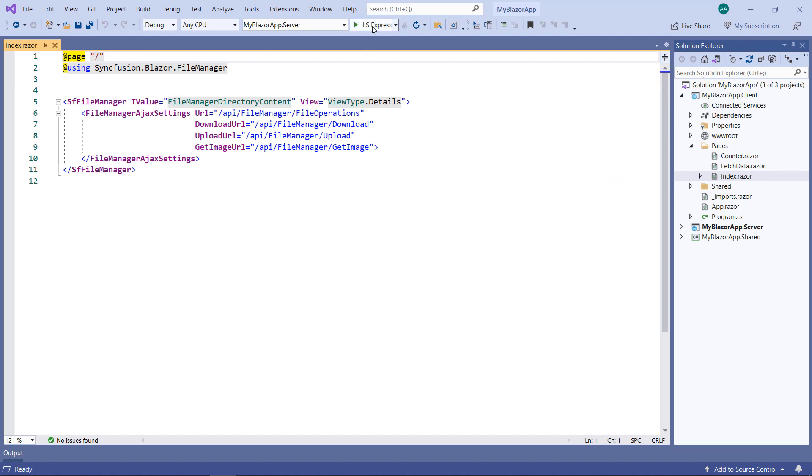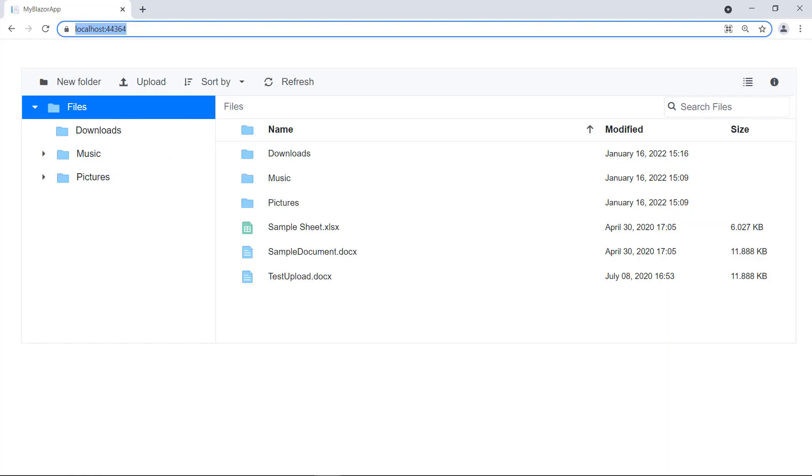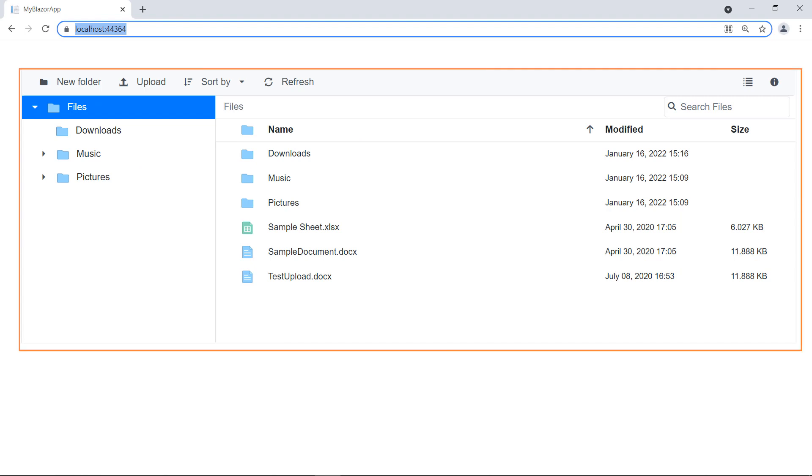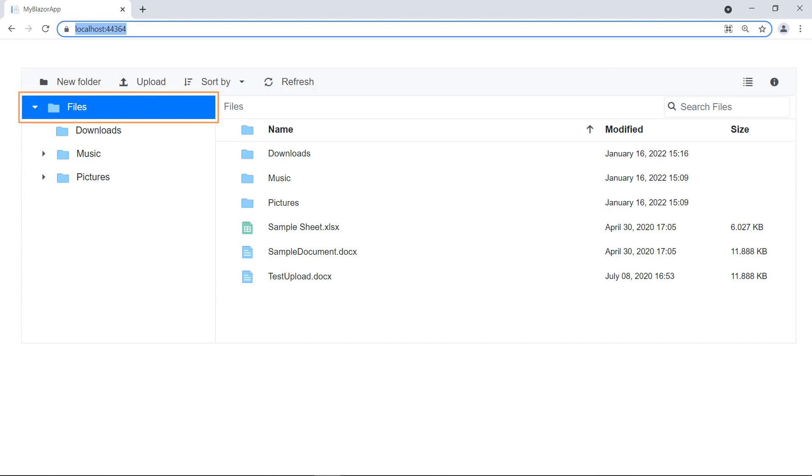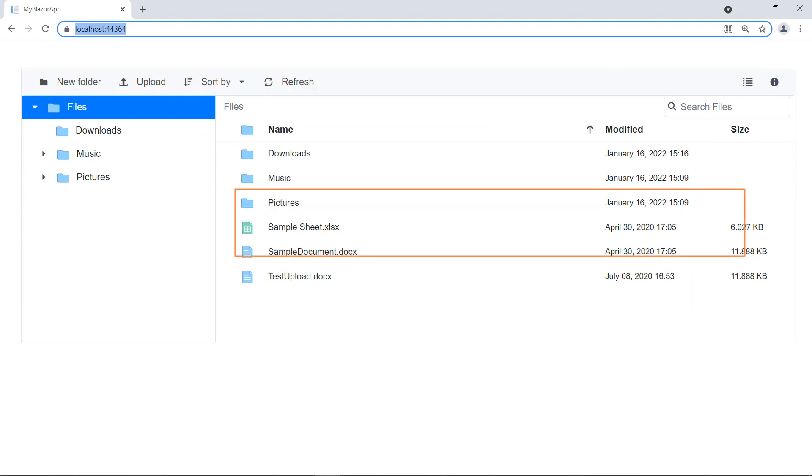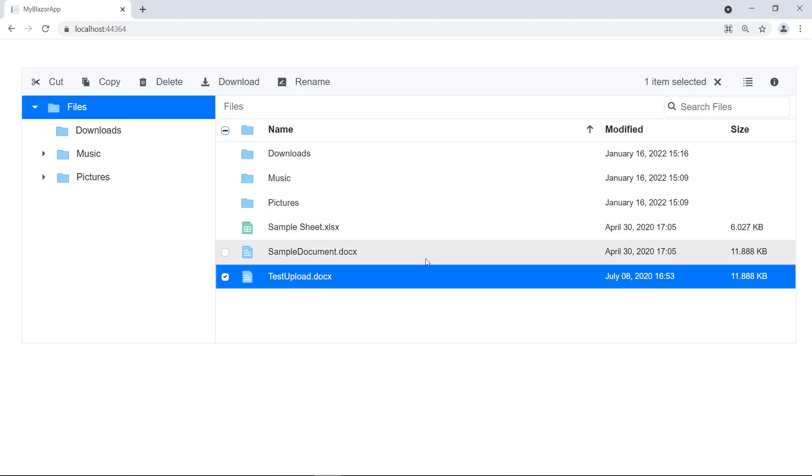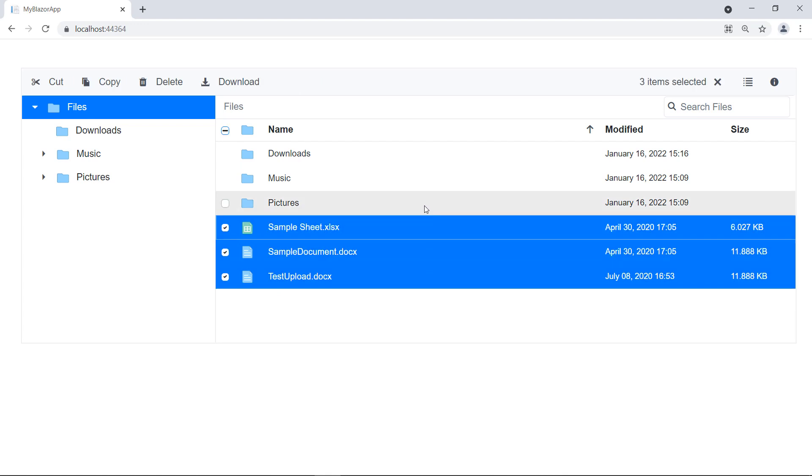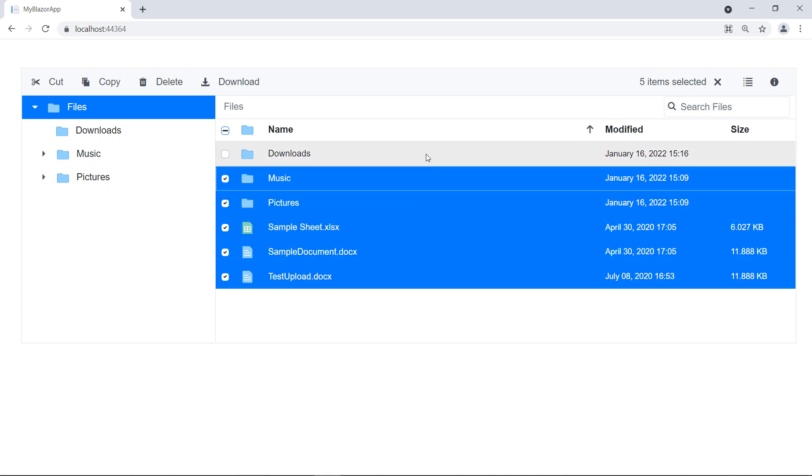Now, run the project. You can see the file manager that shows the file folder and its subfolders with files. I can select multiple files and folders by default.